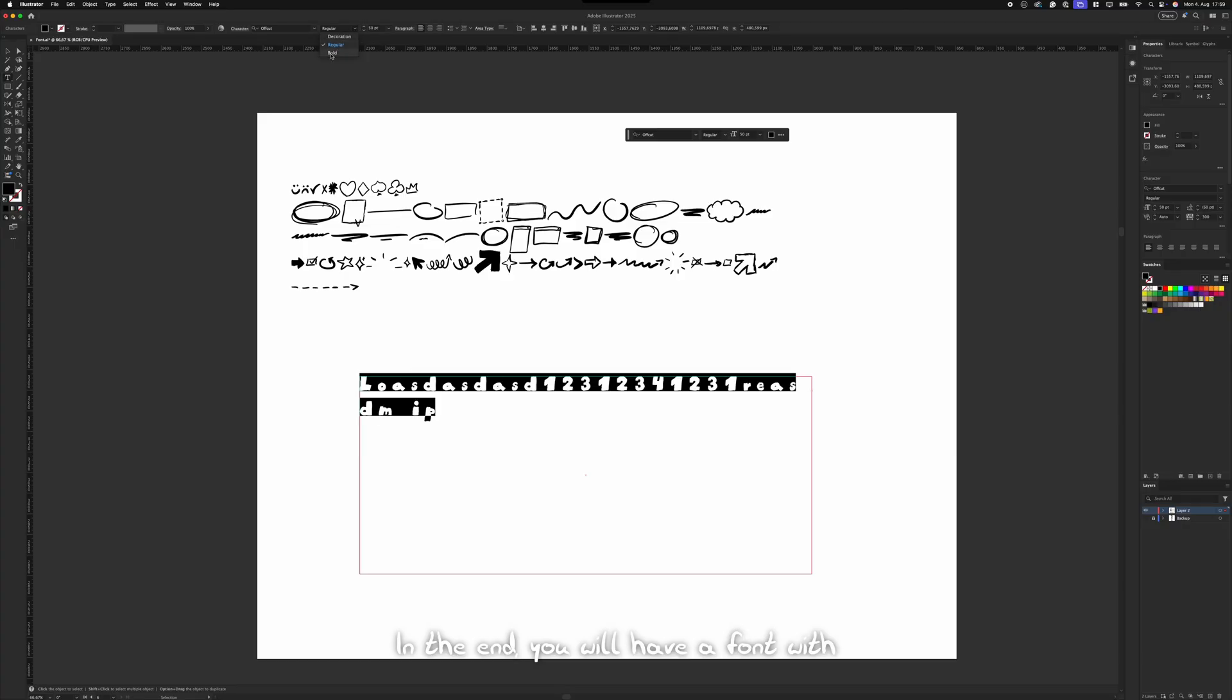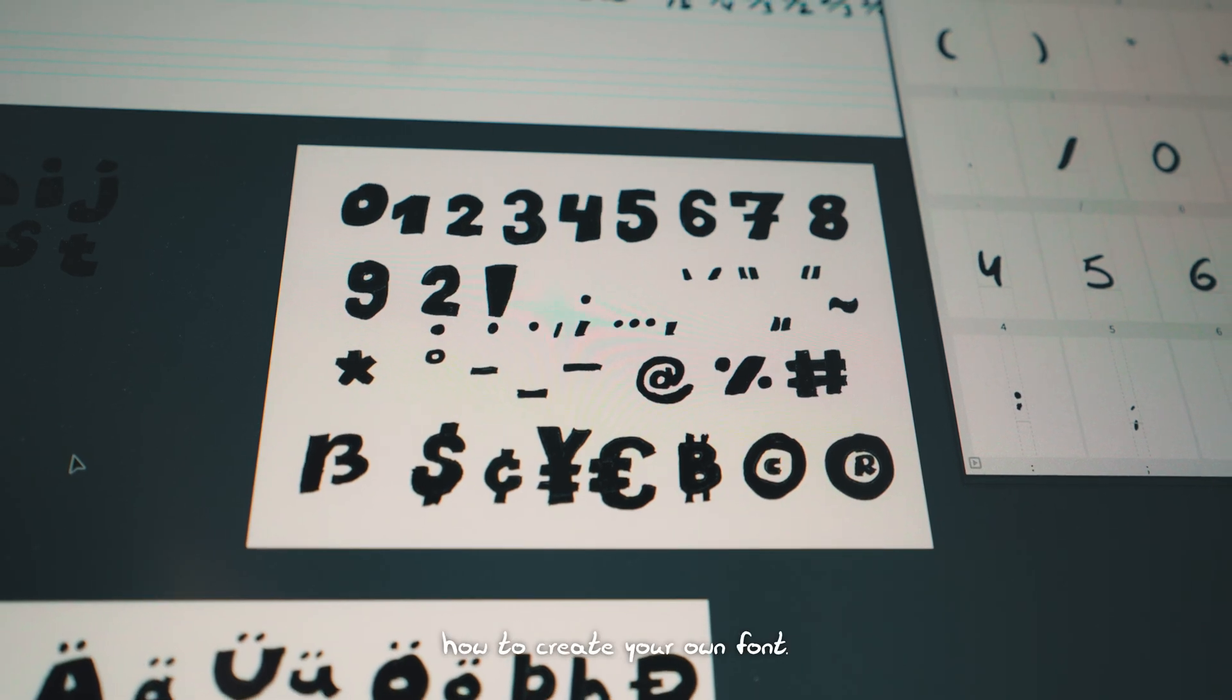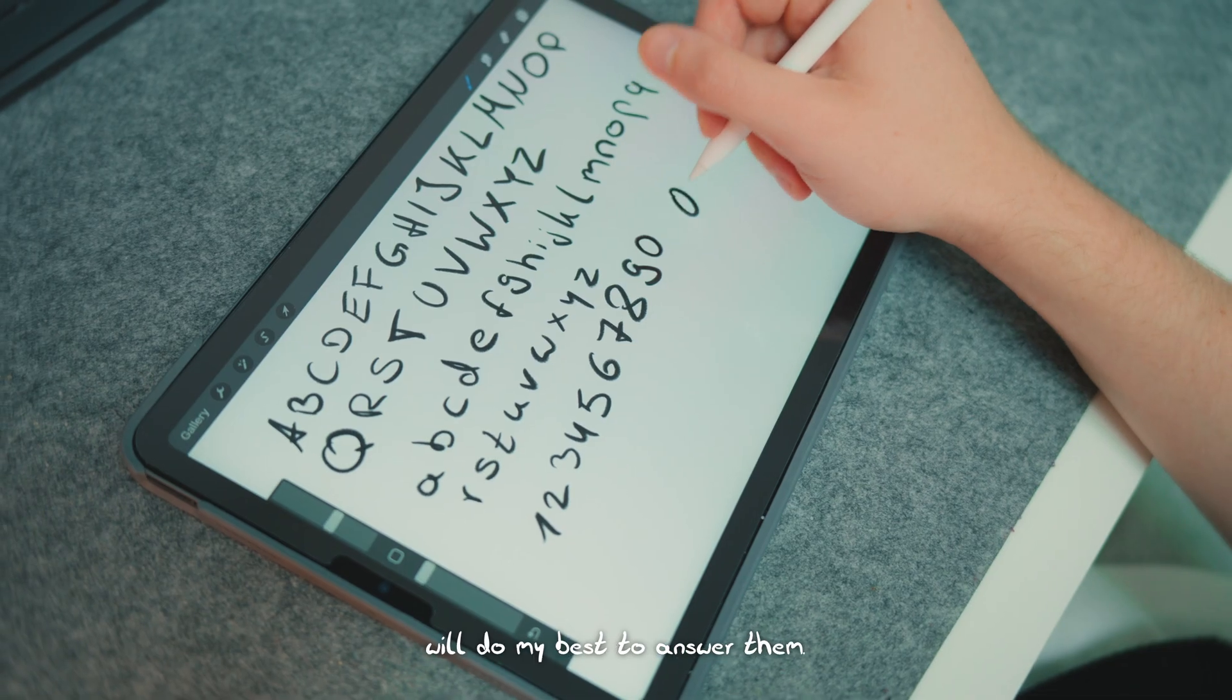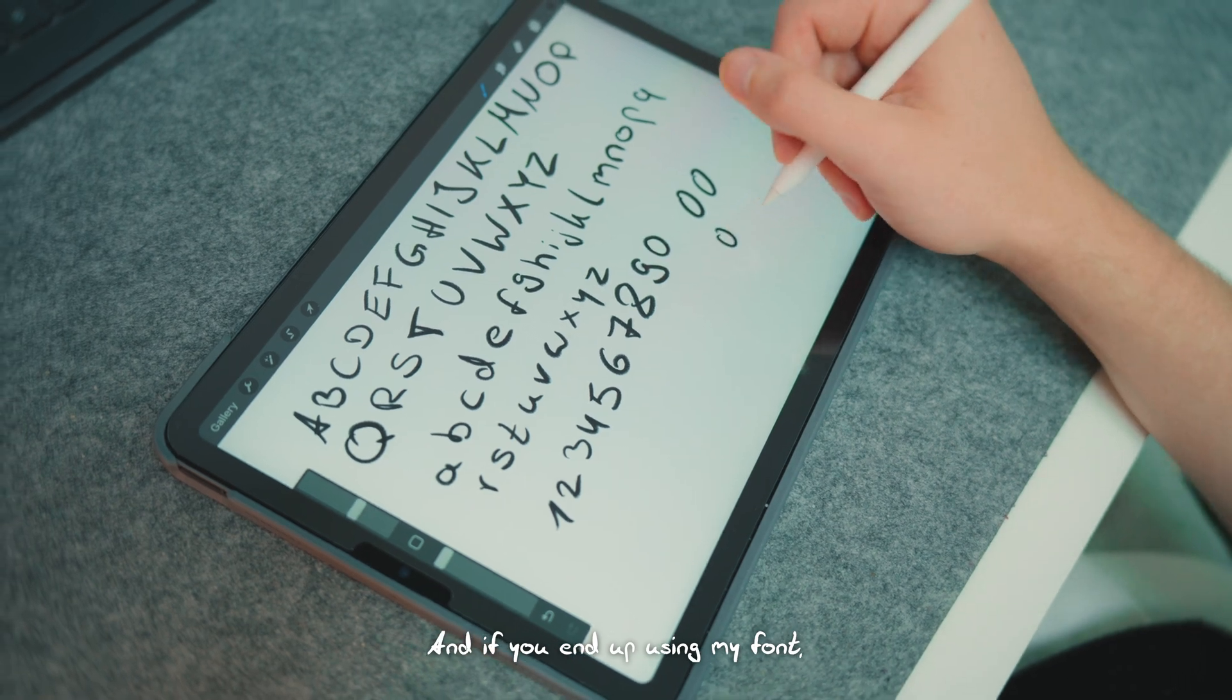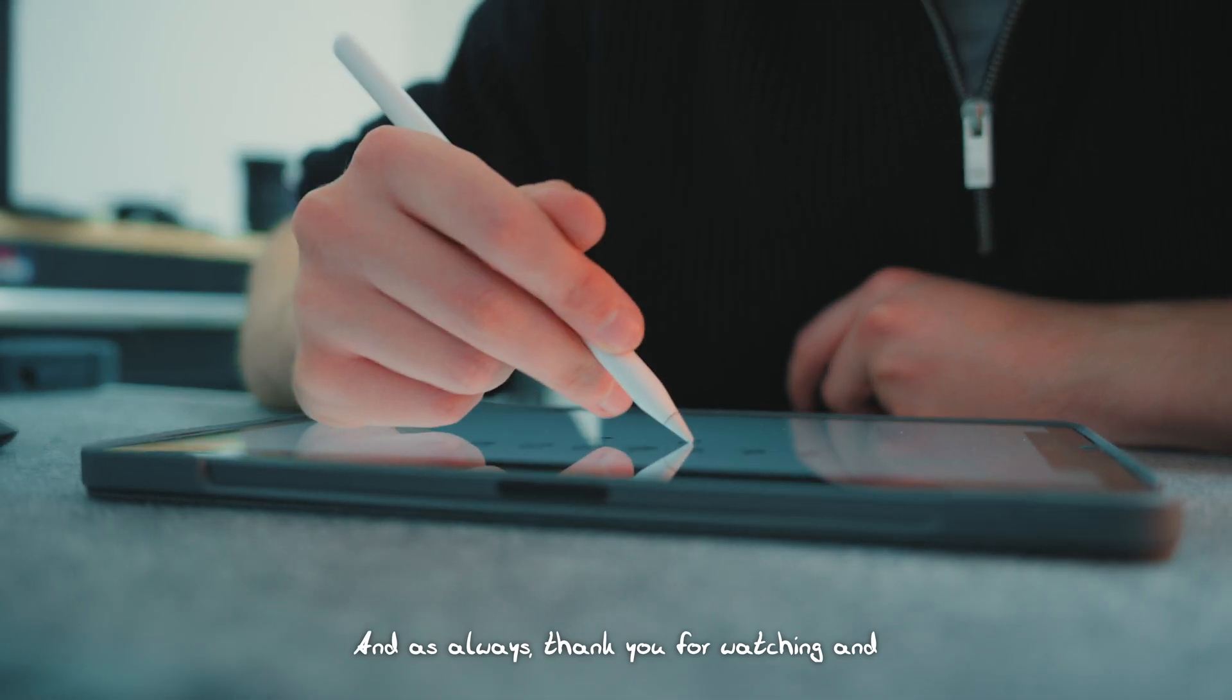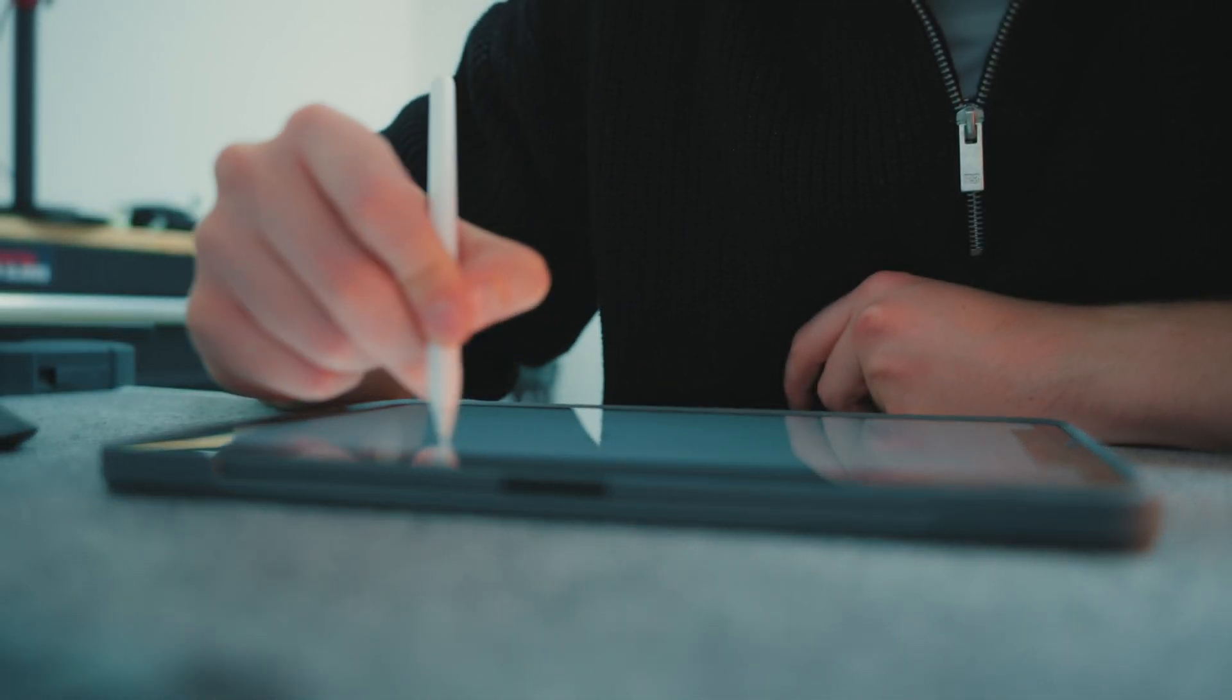In the end, you will have a font with multiple styles and unique symbols. Hopefully, this guide gave you some inspiration and showed you how to create your own font. If you have any questions, leave them in the comments below and I'll do my best to answer them. And if you end up using my font, I'd encourage you to tag me. I'd love to see what you make. And as always, thank you for watching and I will see you in the next one. Peace.